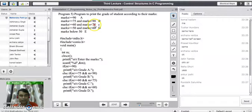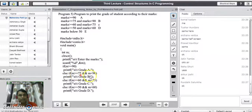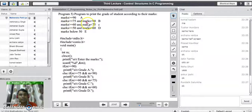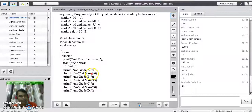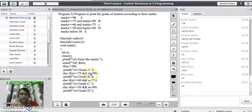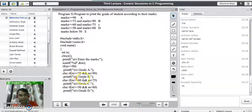Otherwise, we go to the next range of values. In the else part we write one more condition using else if. In the bracket we specify the second range: if marks are greater than or equal to 75 and marks less than 90. We use the logical AND operator to combine these two conditions, which gives us the range 75 to 89. If the marks lie in this range, we print Grade B.